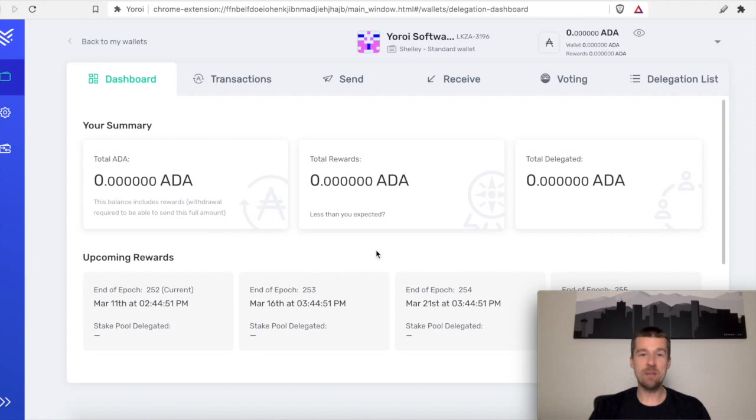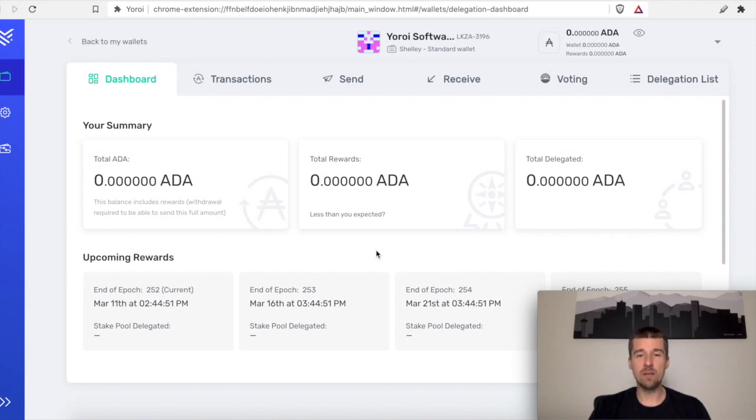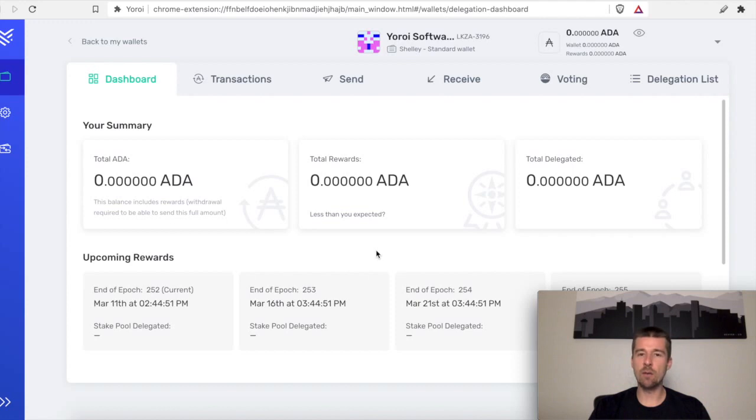So now that you're all set back up again, if the last time you set up your wallet, you didn't take the time to delegate to a stake pool, now might be a good time to do that, or maybe reevaluate your stake pool delegation. Check out our previous video on selecting the right stake pool for you. We'll see you in the next video.